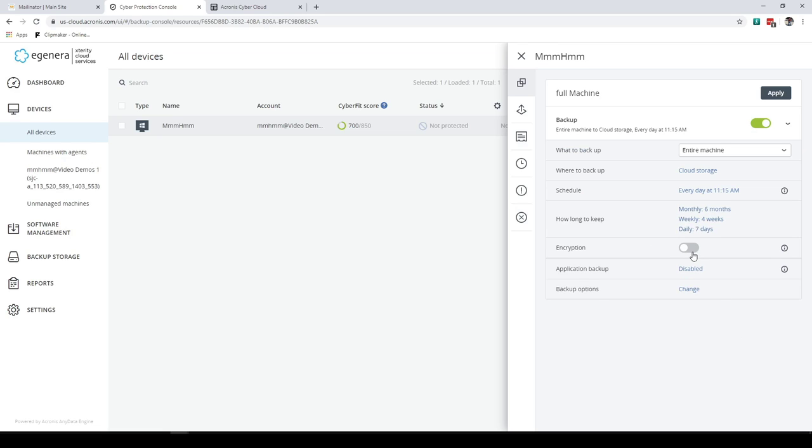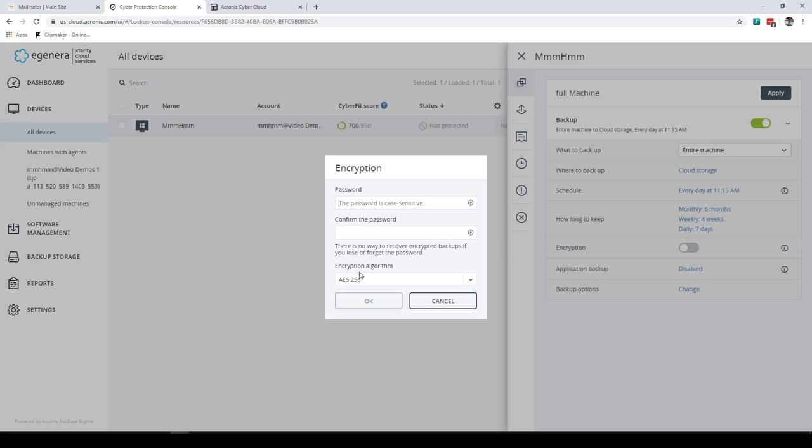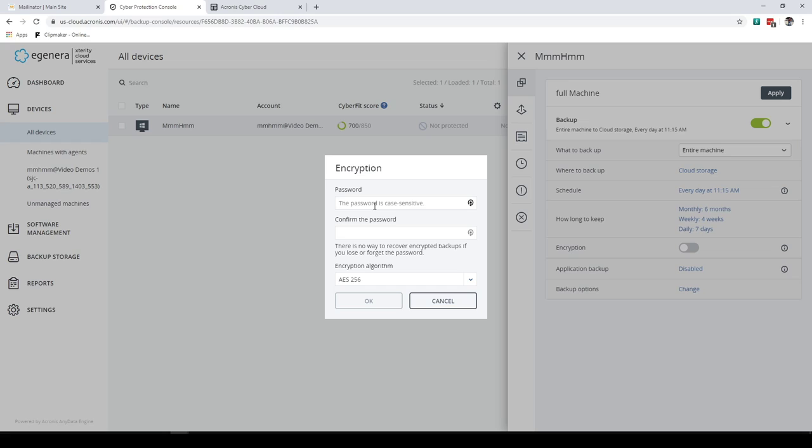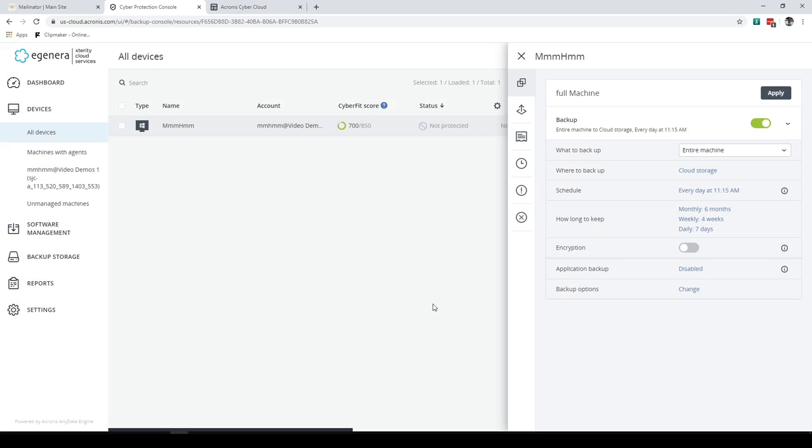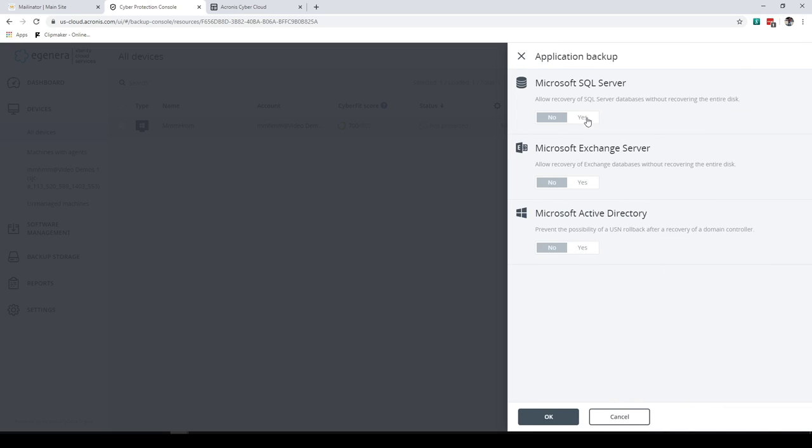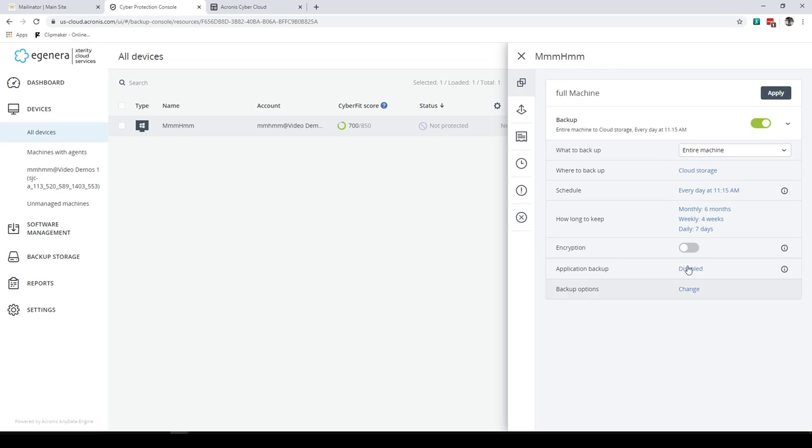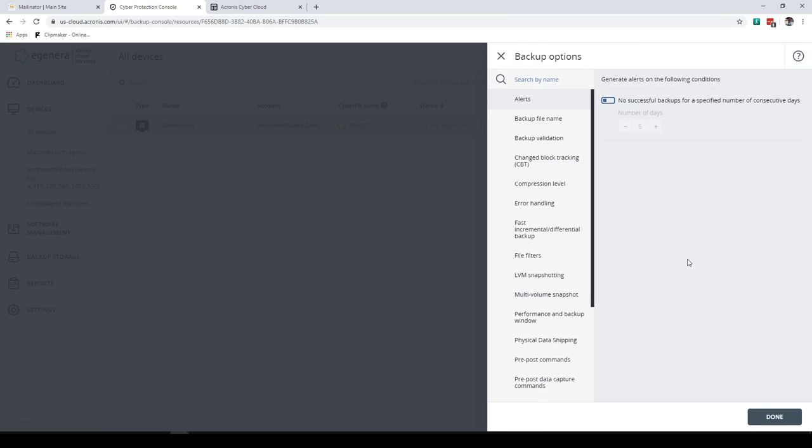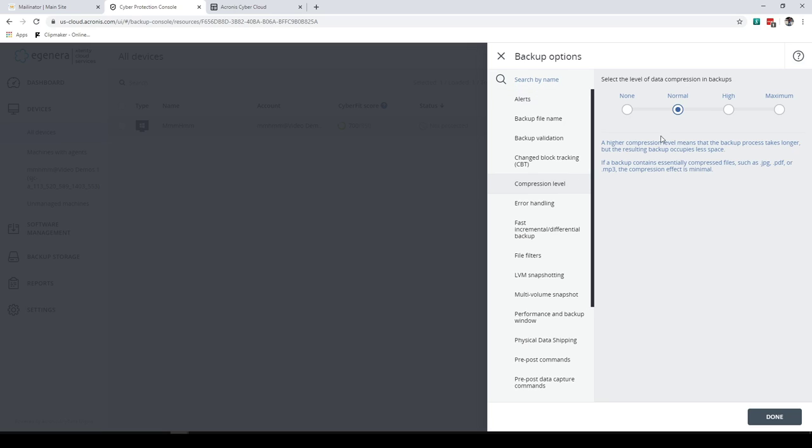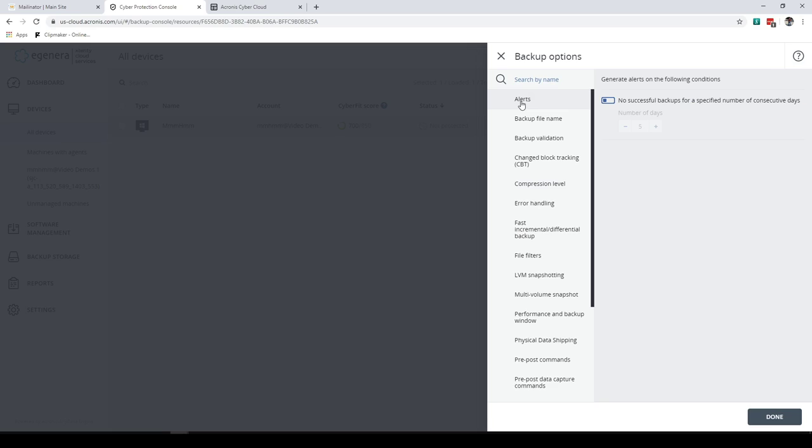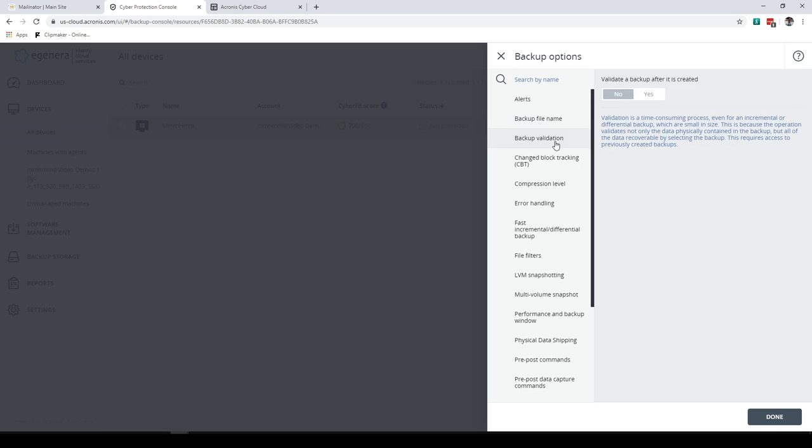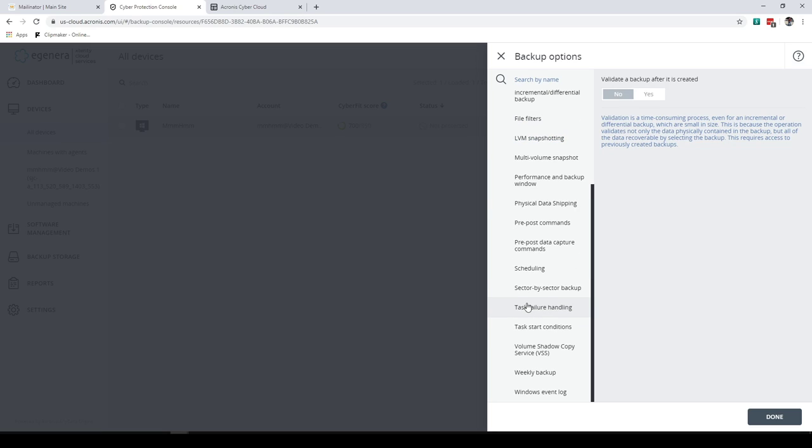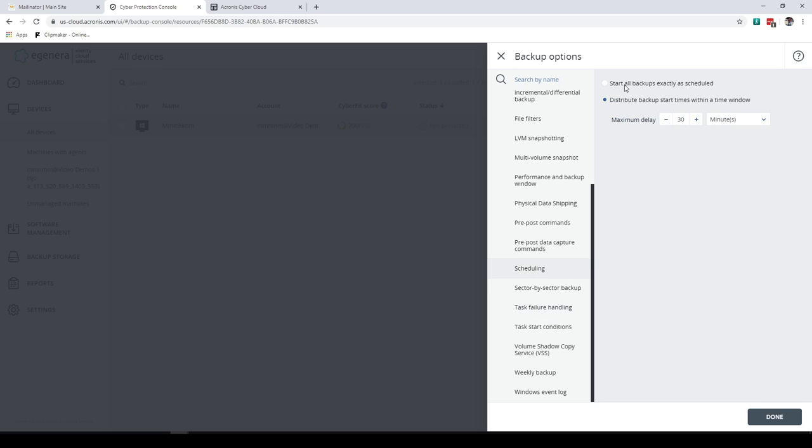And I can set things like turn on encryption. Make sure that you remember your password here. Don't forget it because if you forget it, then you can't do restores later. So make sure you put that somewhere safe, you know, LastPass or, you know, KeePass or something like that, that you have access to that's secured. If you're doing backups for say Exchange or SQL, you're going to select the application backup and turn on the part that you want. And then there's backup options. These things allow you to fine tune it. So you could say compression maximum. That would give you better compression of certain types of files. Turn on alerts. So no successful backups, two days, et cetera, backup file names, backup validation, all these different things. You can go through those based on, you know, the types of things that you do. Hit done.